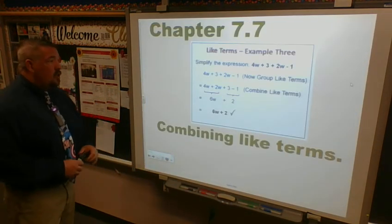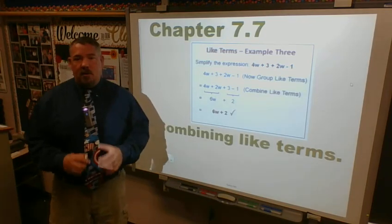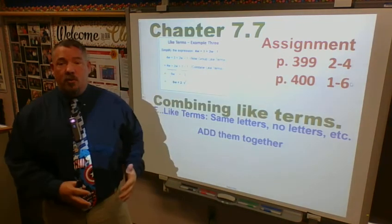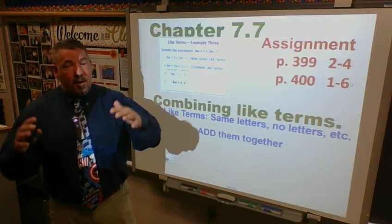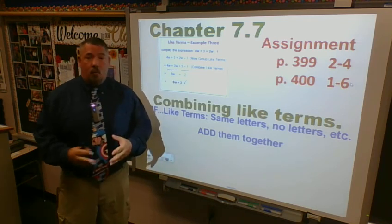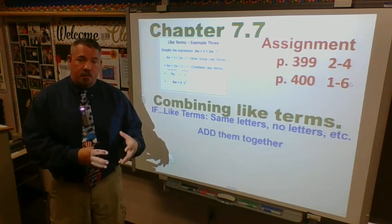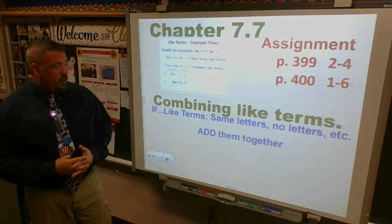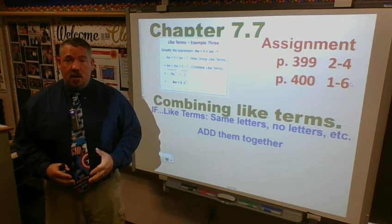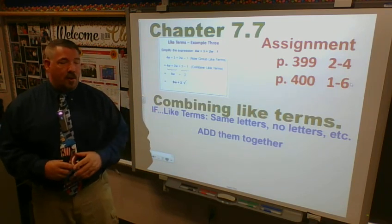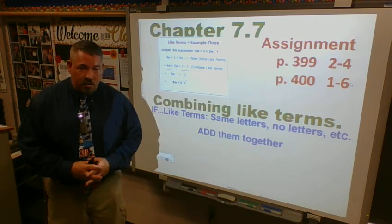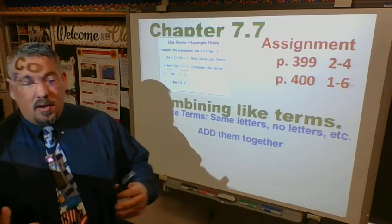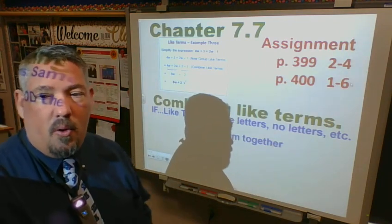This should be an easy lesson — very simple. For your assignment, go to page 399 and do problems two through four. They're reading problems, so write out the information given and combine the terms you can. Then on page 400, do questions one through six. Take your time and read to comprehend — don't just skim. If you don't understand, ask for help from me or your classmates.